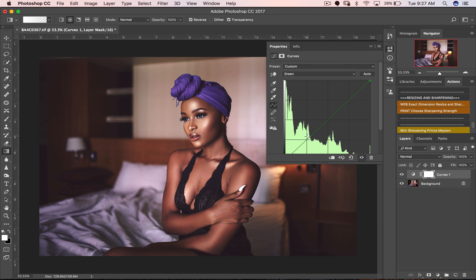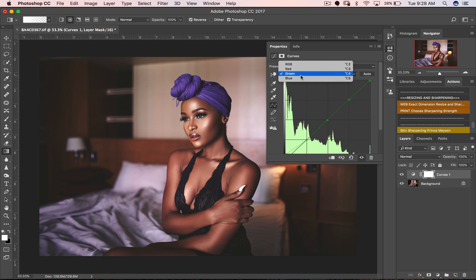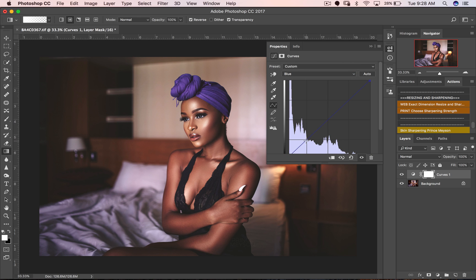For the Greens channel, do the same thing — create three points, come down here, and pull up the greens just a little bit. Then for Blues, do the same: create three points, come down, and pull up the blues — probably add a bit more blues to this.